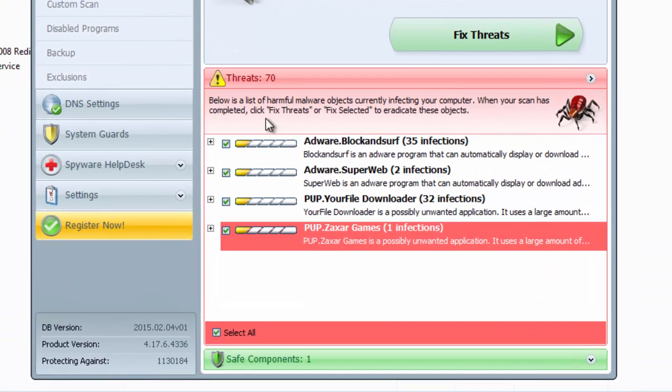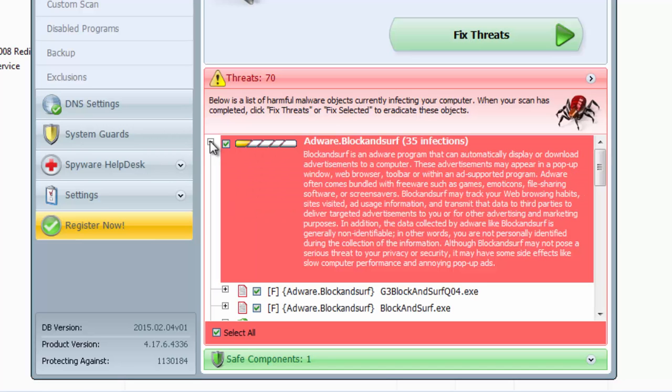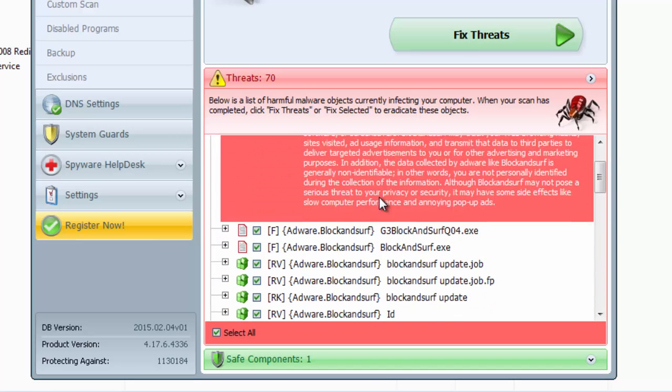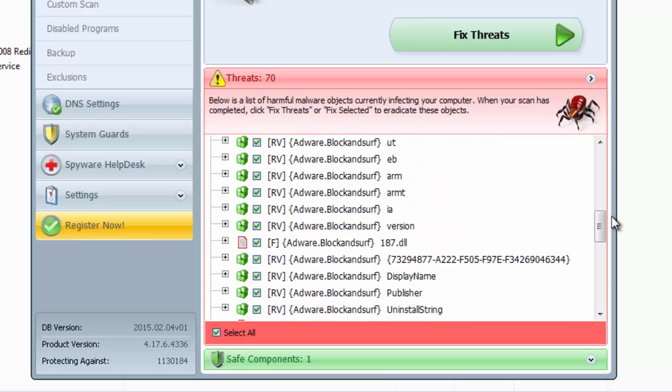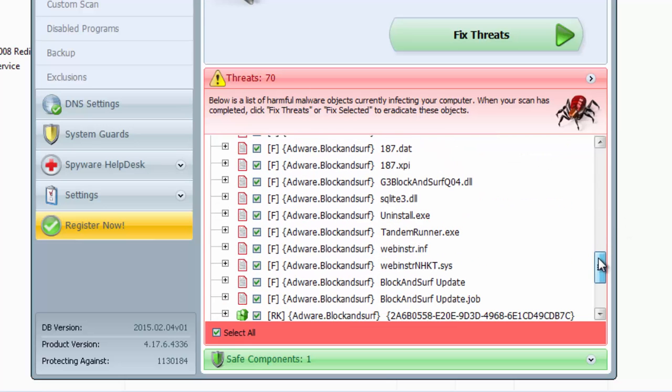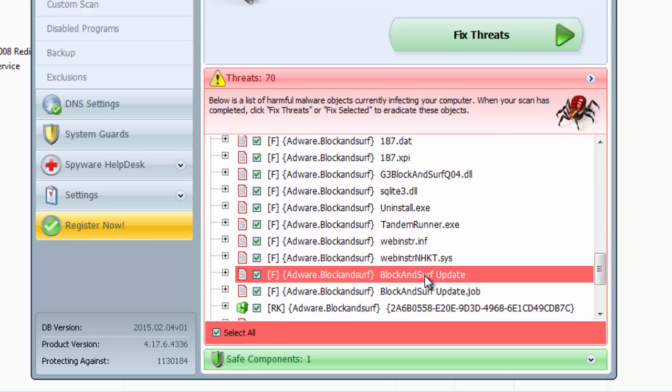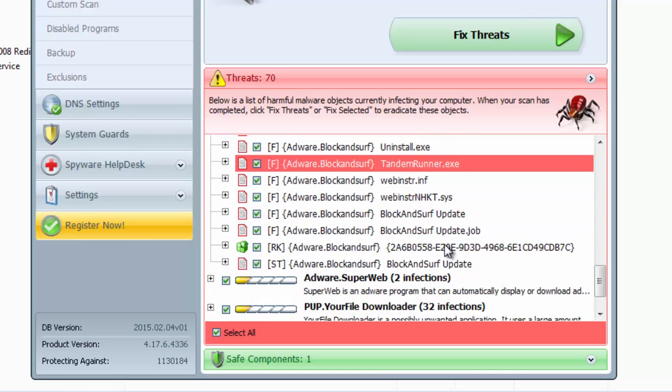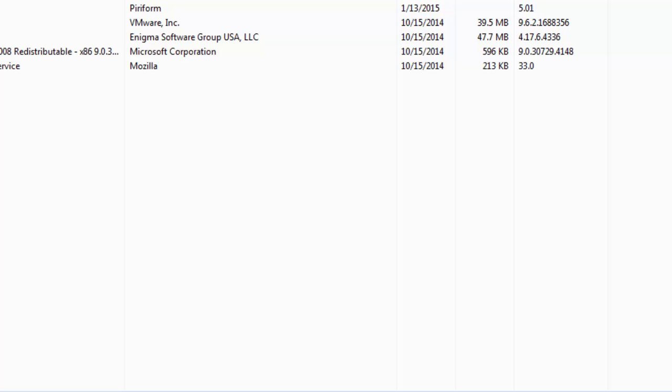But before, I would like to recommend you several anti-malware programs that successfully and effectively remove Block and Surf adware and also can protect you from such infections. This is SpyHunter. I will give you the download link in the description or in the article if you are watching the video from the article.